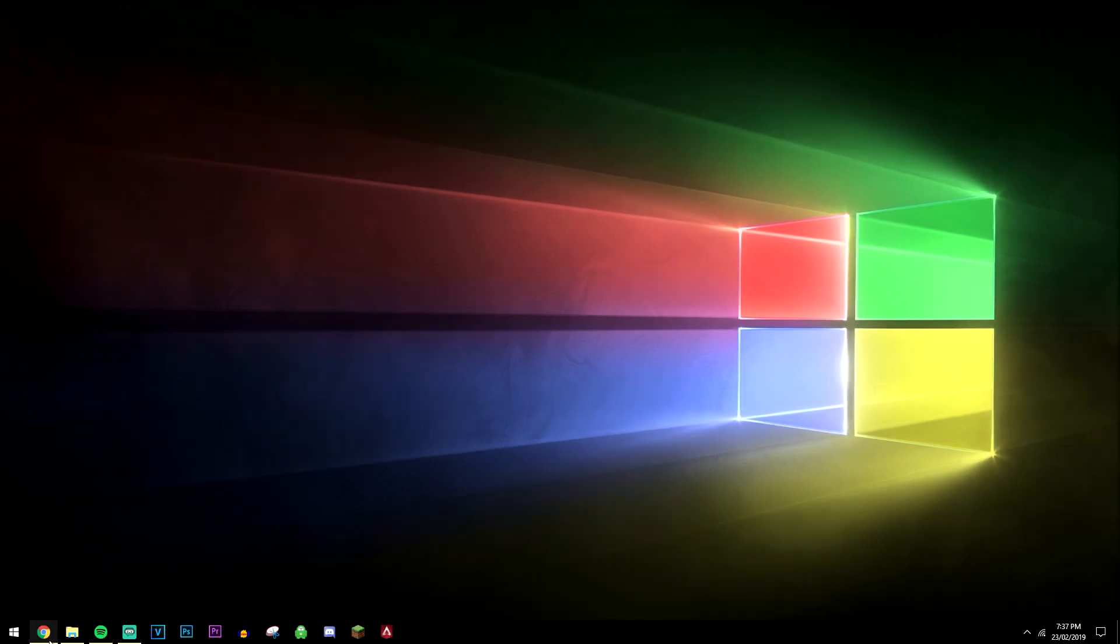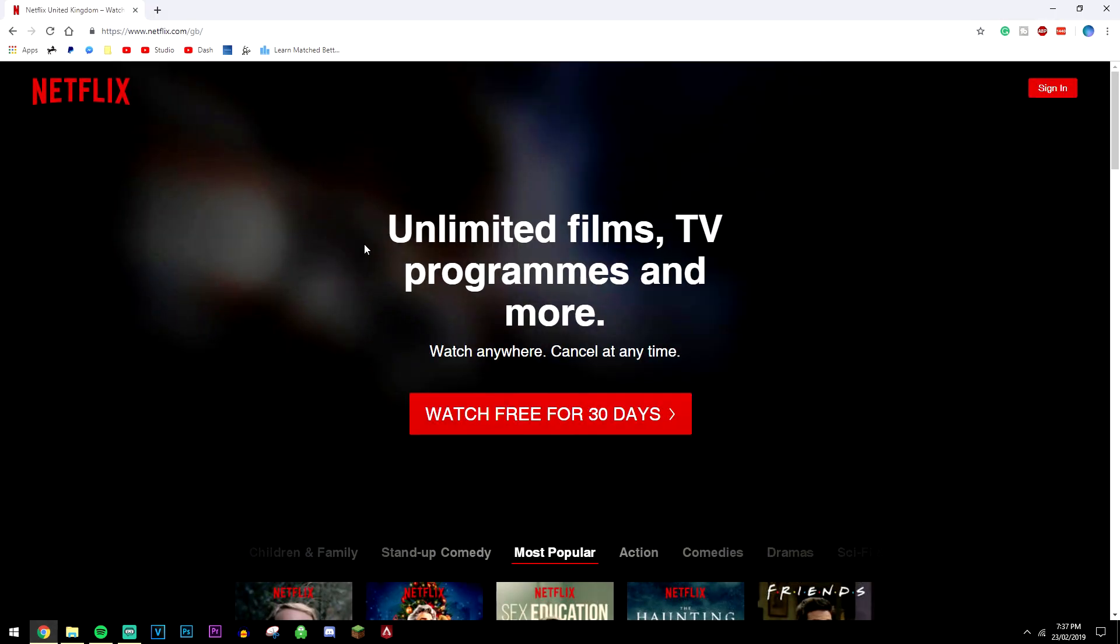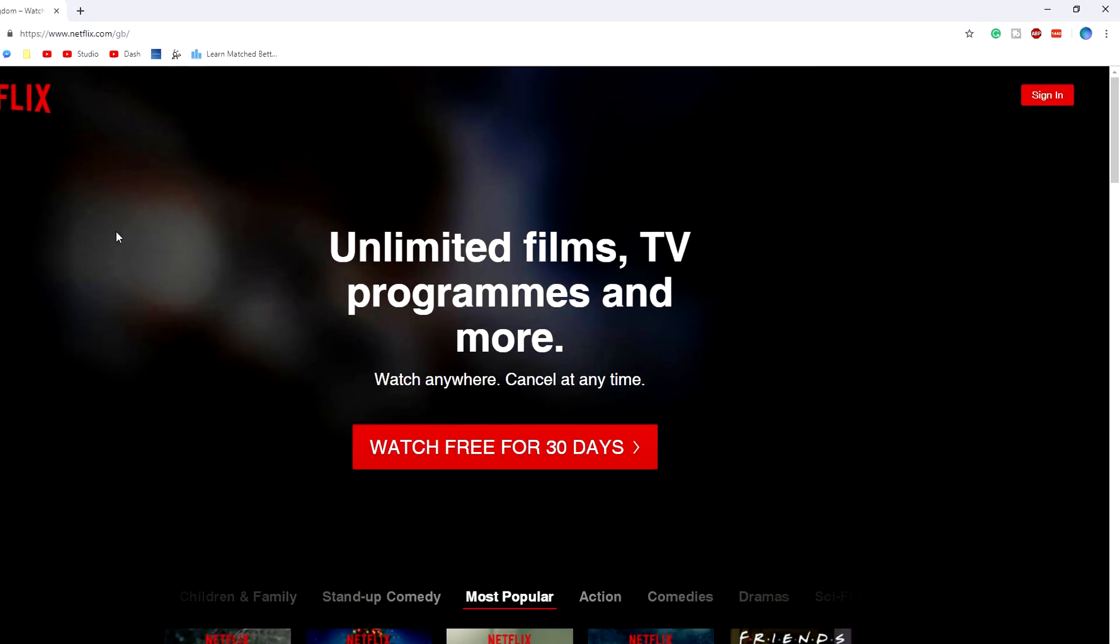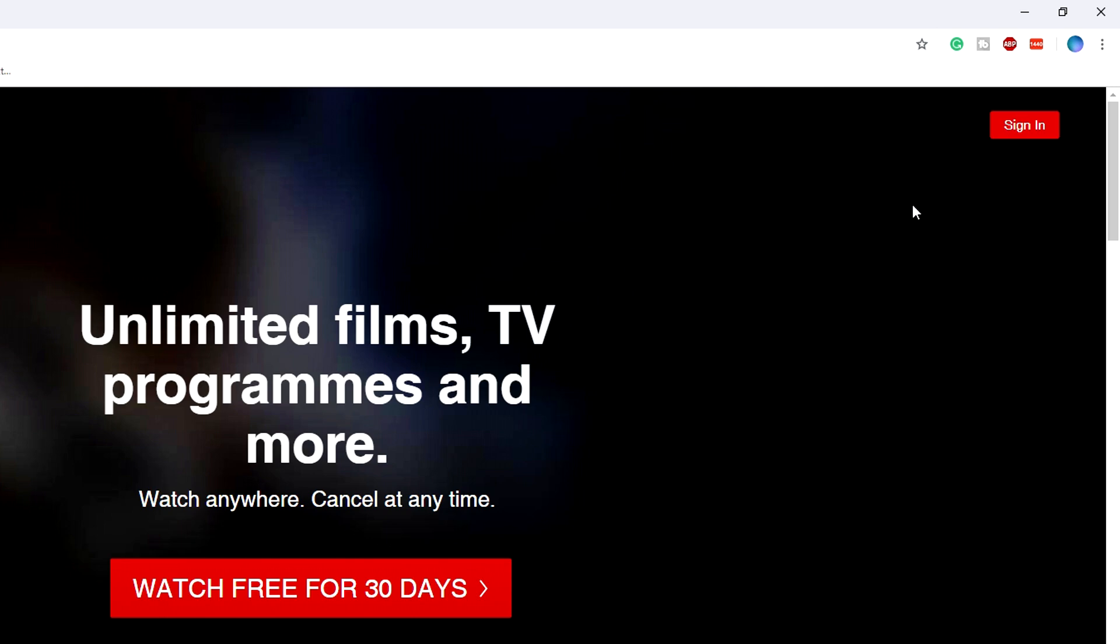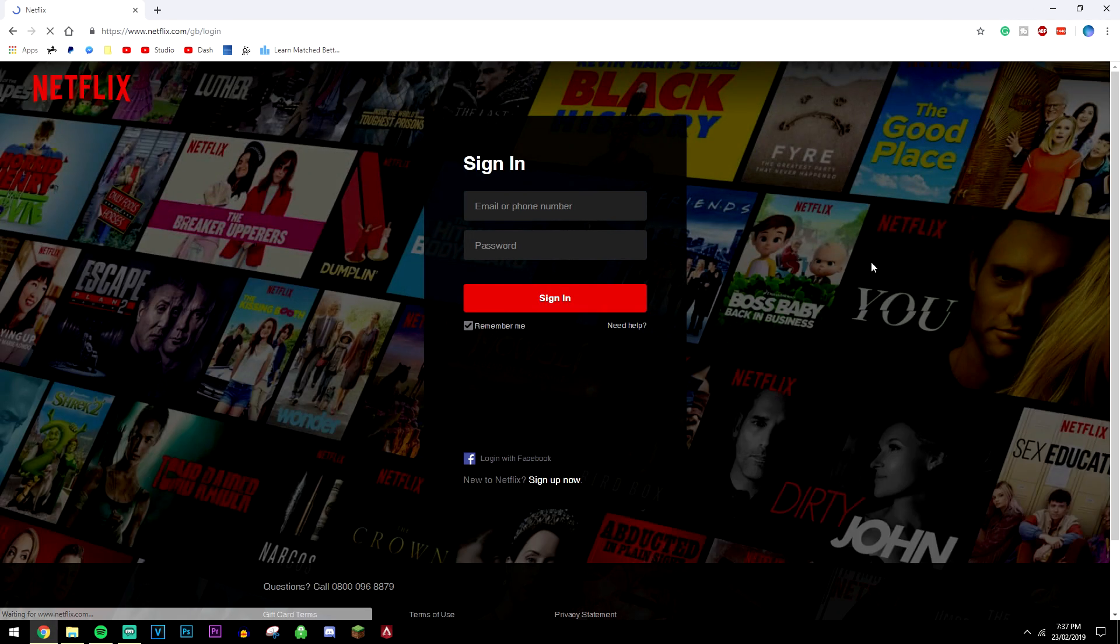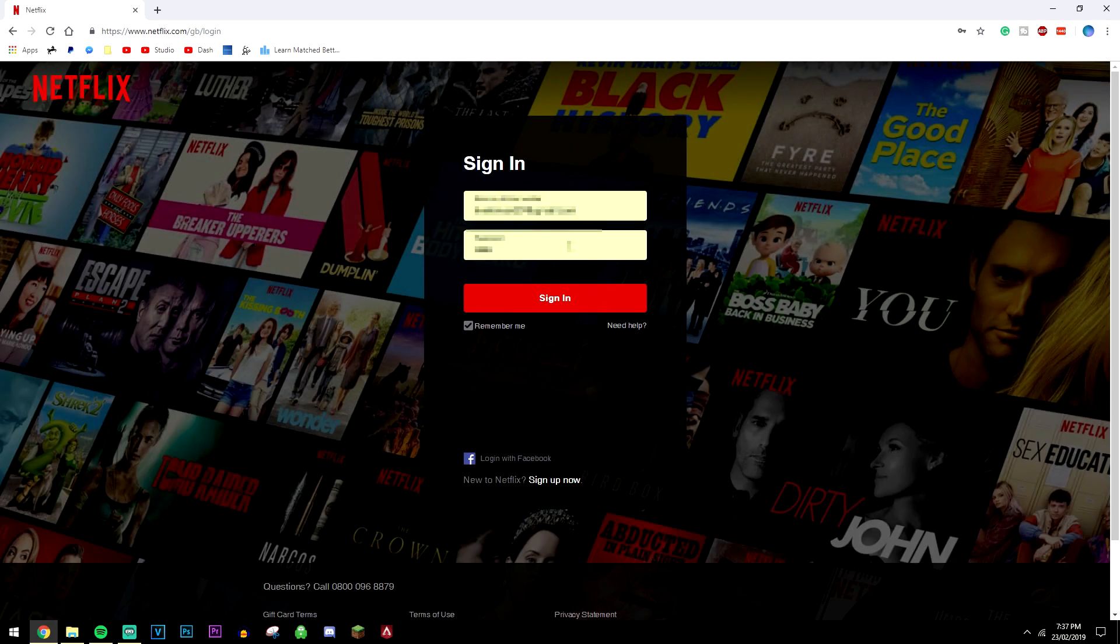The first thing you want to do is load up your web browser and go to netflix.com. I'll leave a quick link in the description. Once done, navigate to the top right and sign in to your account. Type your details in and click sign in.